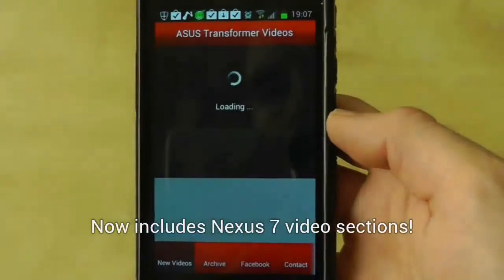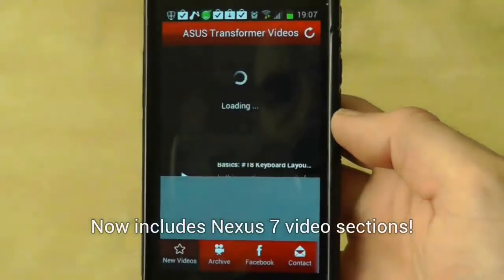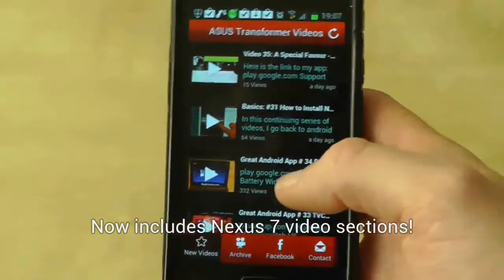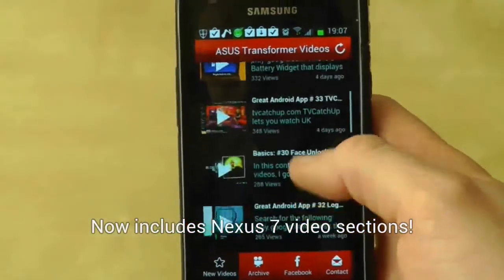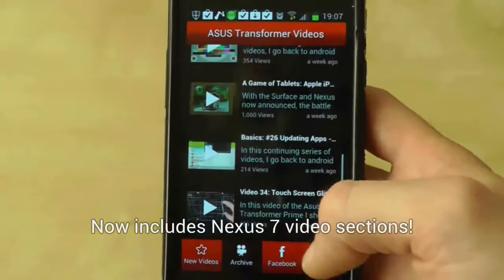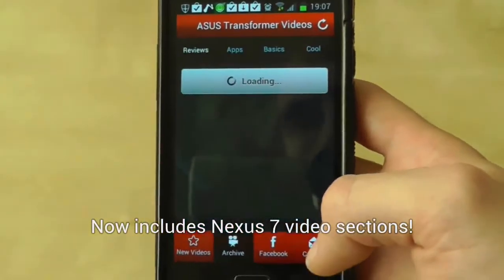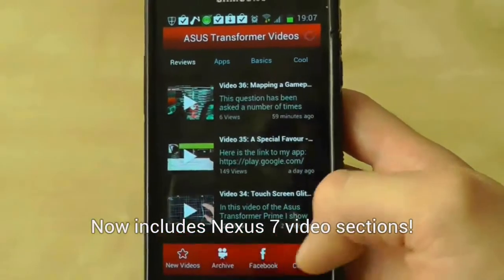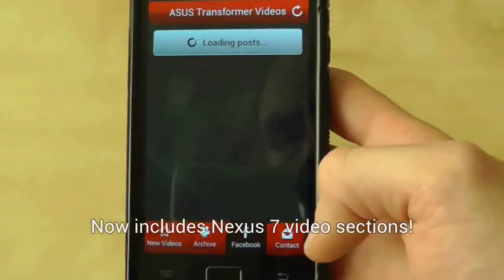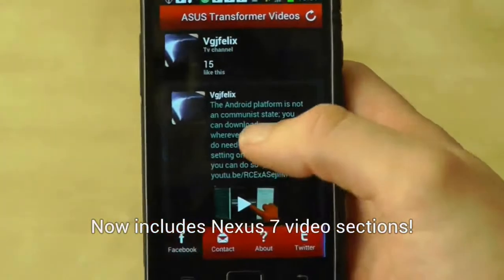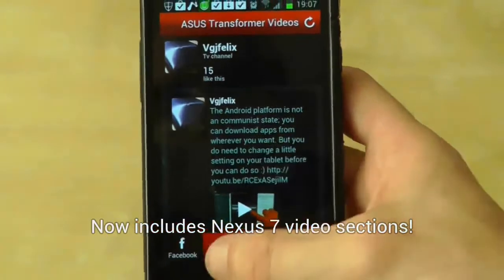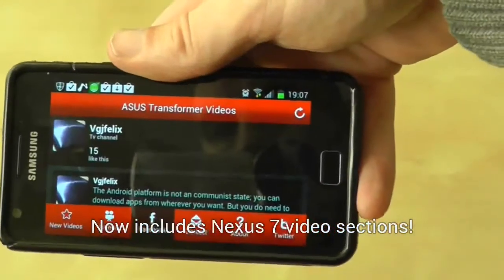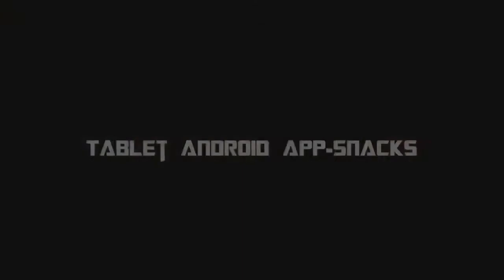This application works just as well on smartphones and the app will send notifications to your device when new videos are uploaded to the channel. Of course this app is absolutely free and there are no adverts. For more information visit any of the links at the end of this video and thanks very much for watching.